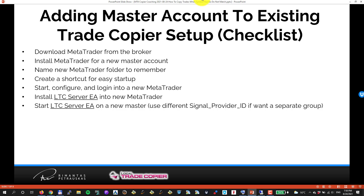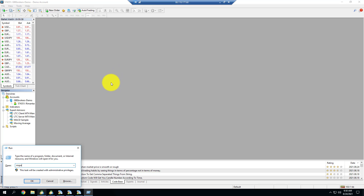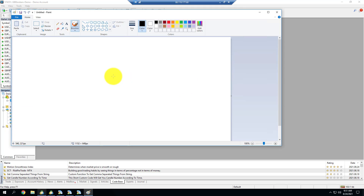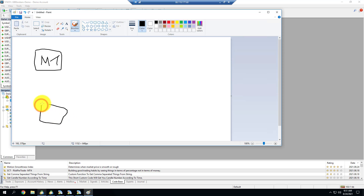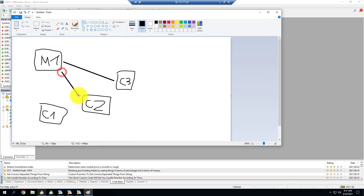The next step is to start the Server EA on the new master. You should use a different Signal Provider ID if you want a separate group of trades. For example, imagine you have Master One with Client One, Client Two, and Client Three all copying from it.